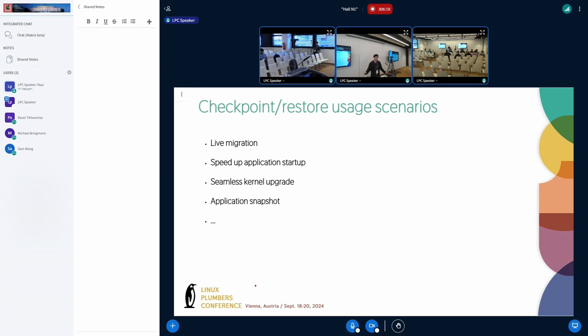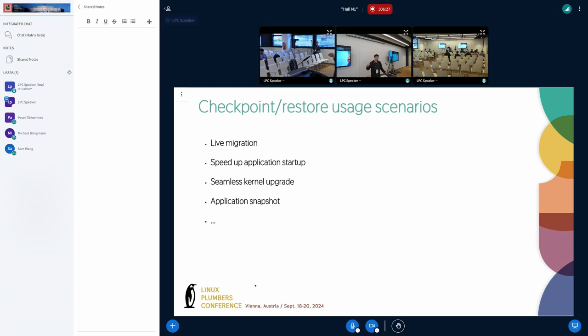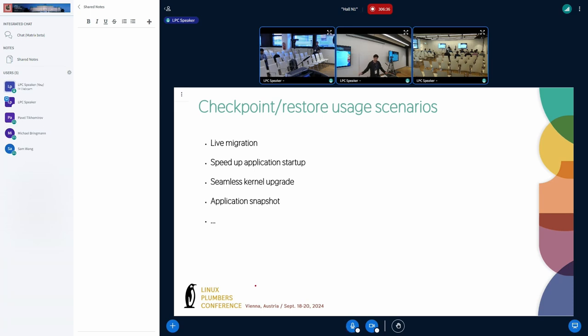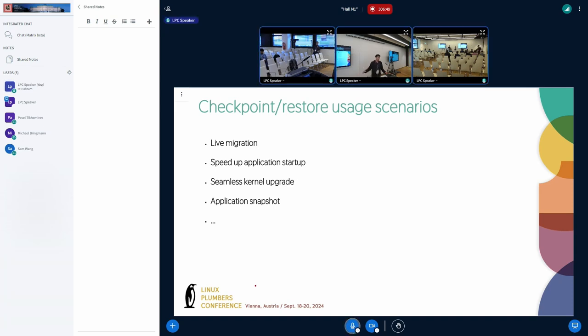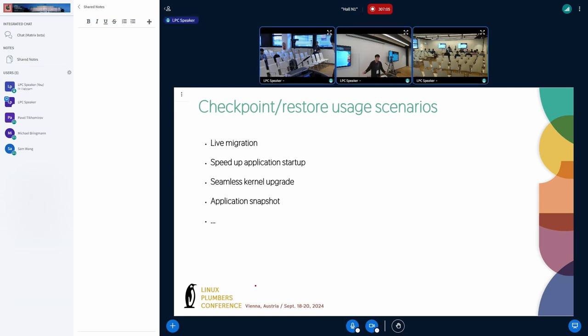What is checkpoint restore useful for? There are many useful scenarios. After checkpoint, we can move a container from one physical machine to another server without interrupting application execution. Speed up application startup. Some services require a long time to be initialized. We can checkpoint the service after it has started, and in the future it can be started directly from restore. Kernel upgrade. To upgrade the kernel, we need to reboot the system. With checkpoint restore, the application will not notice the system has been rebooted. Application snapshot. When we need to perform a long calculation, the system can avoid losing progress in the event of failure, for example a power outage. There are many other usage scenarios.